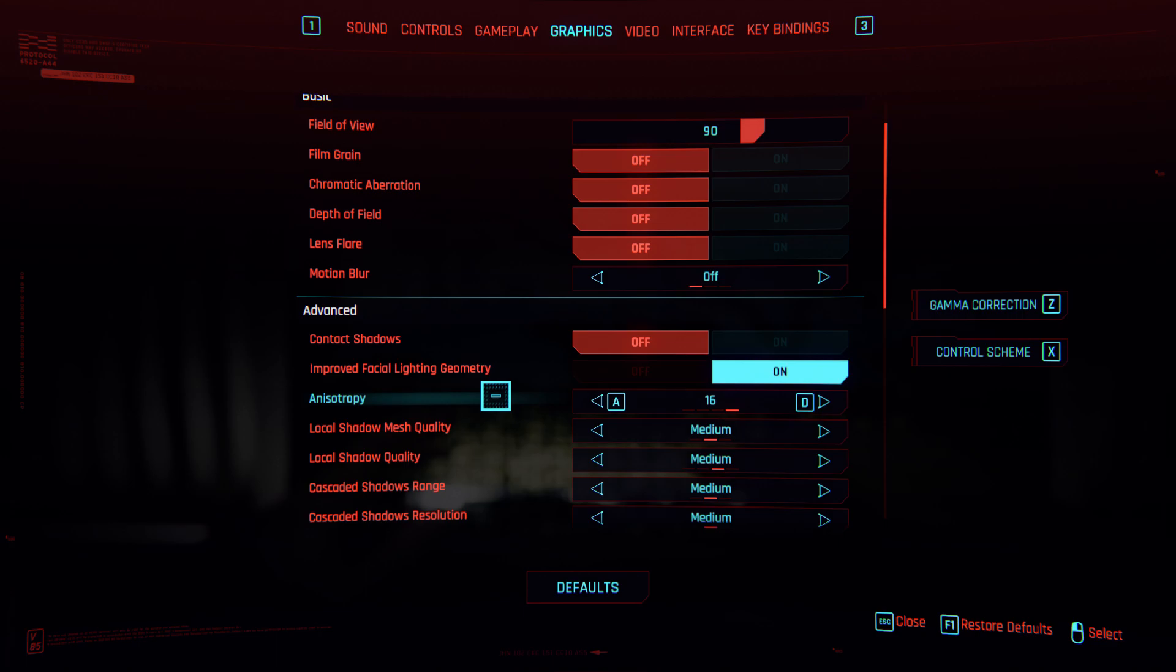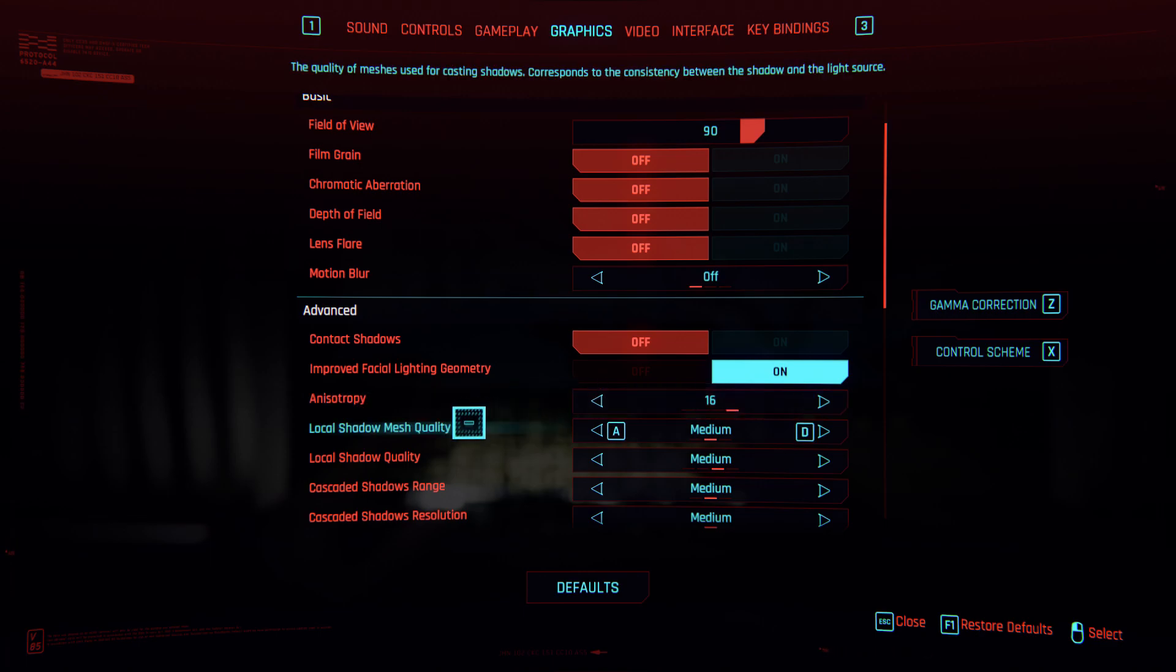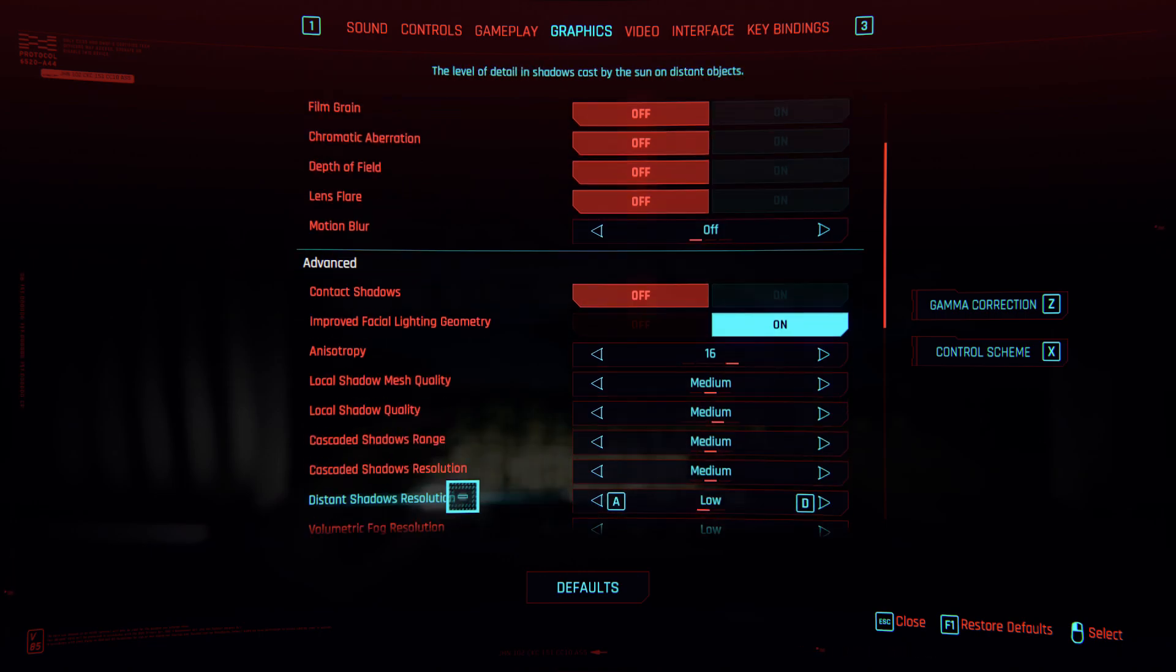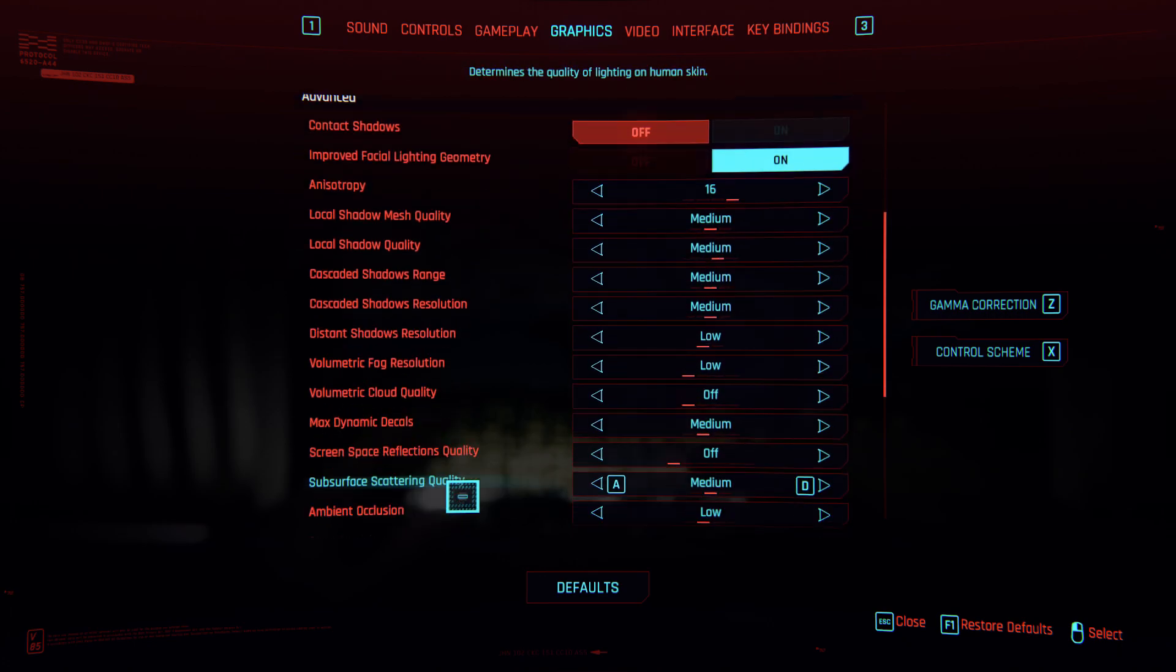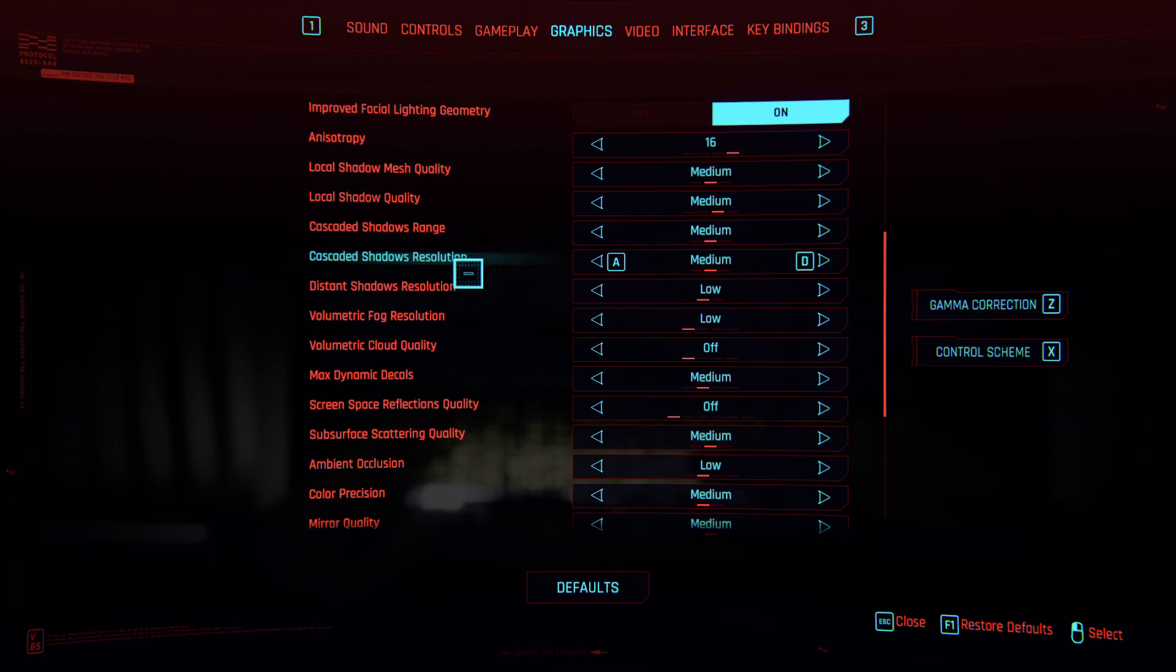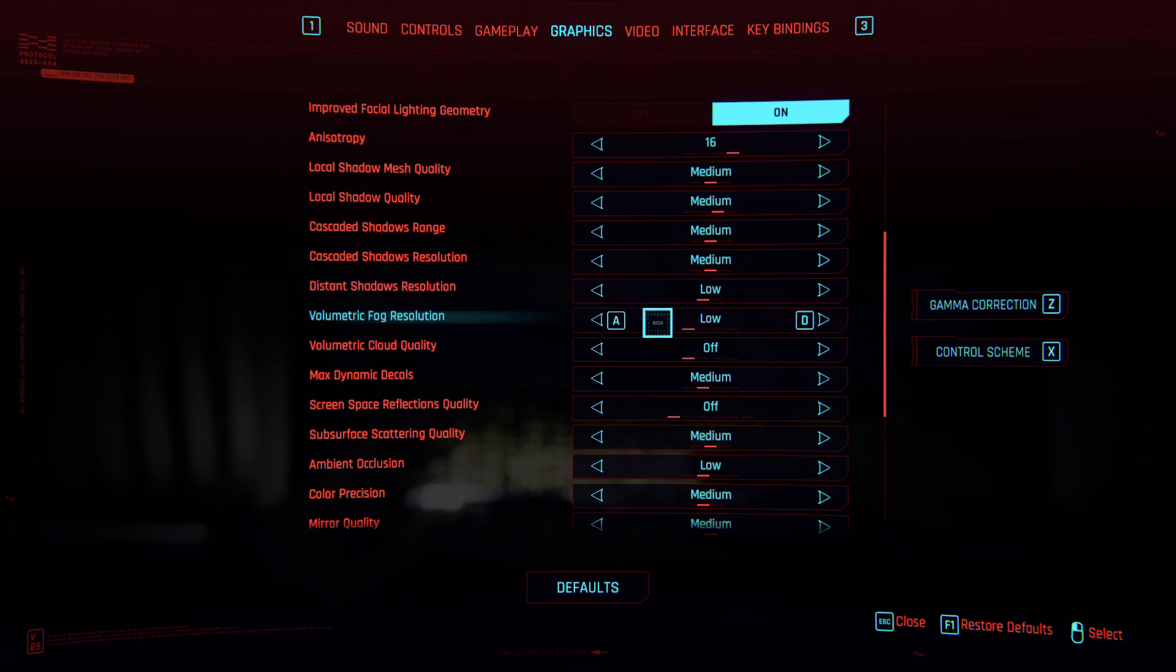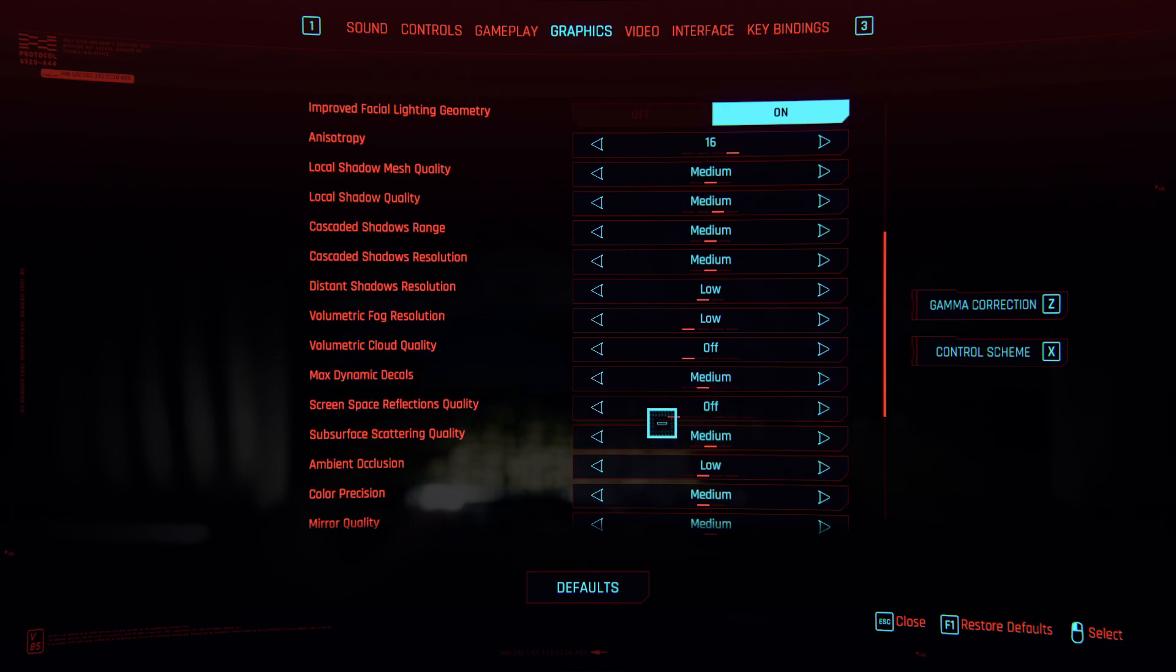So you should set it to 16 or whatever you like, but I set it to 16. Local shadow is medium, local shadow quality is medium, cascading shadow resolution is medium, distant shadow resolution is low, volumetric fog resolution is low, volumetric cloud quality is off, max dynamic decals is medium.